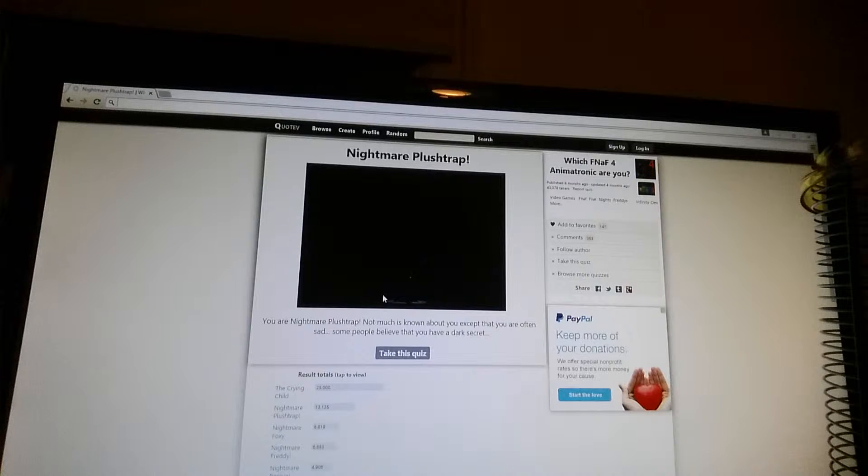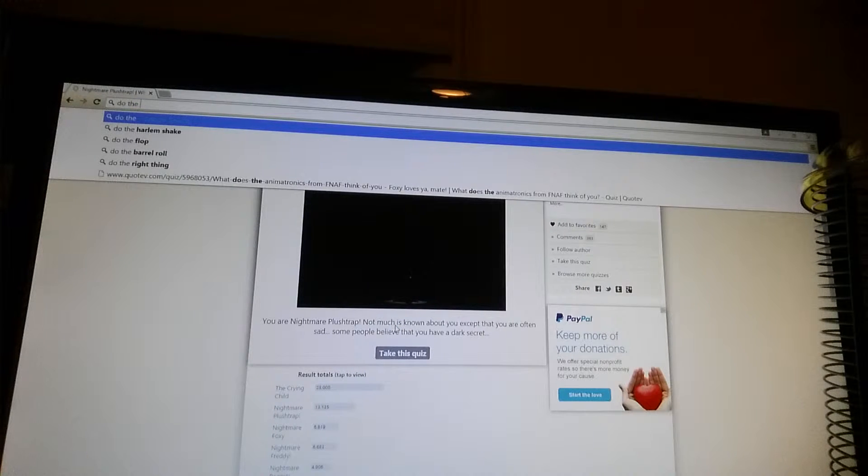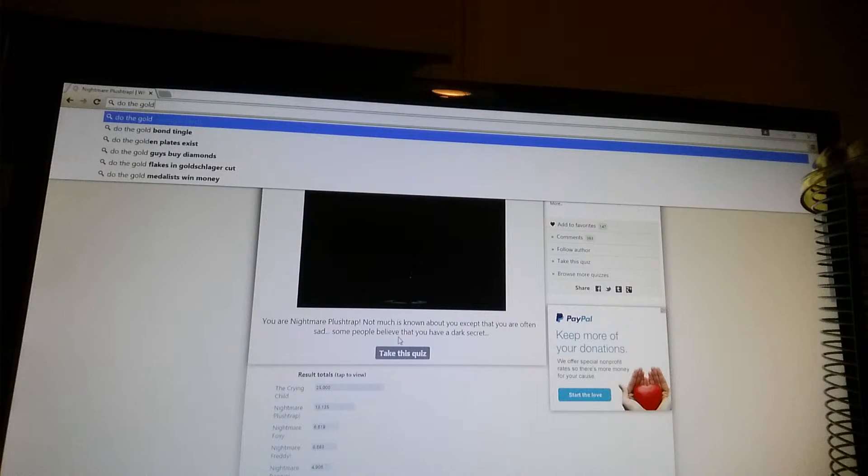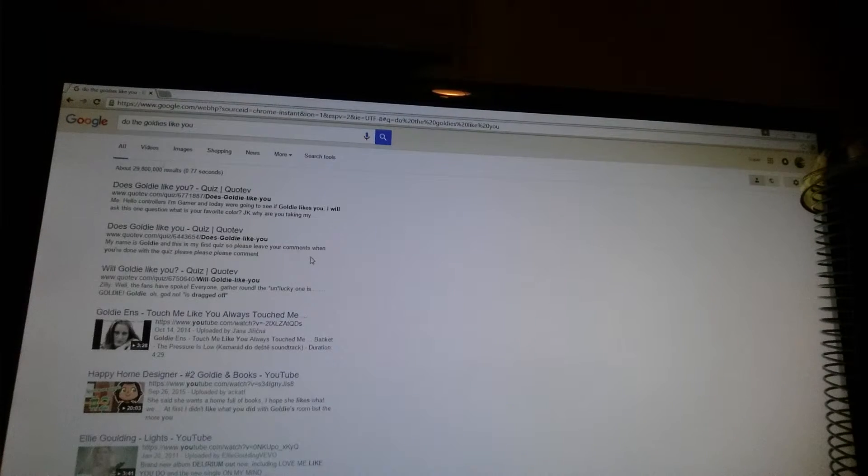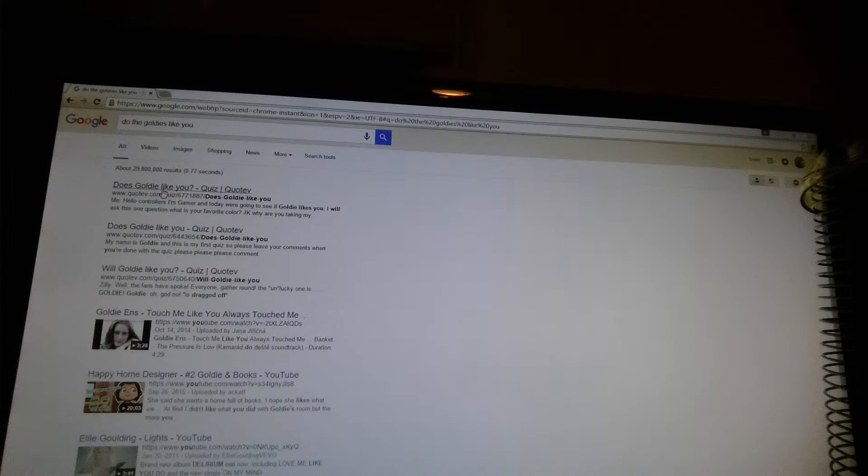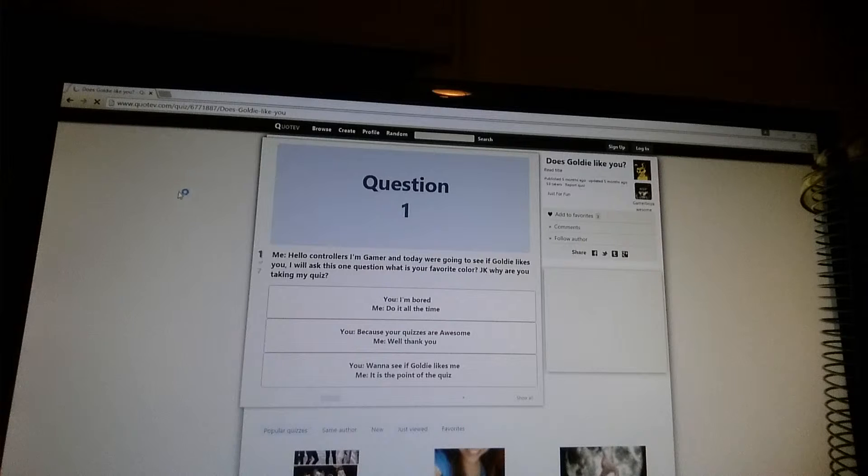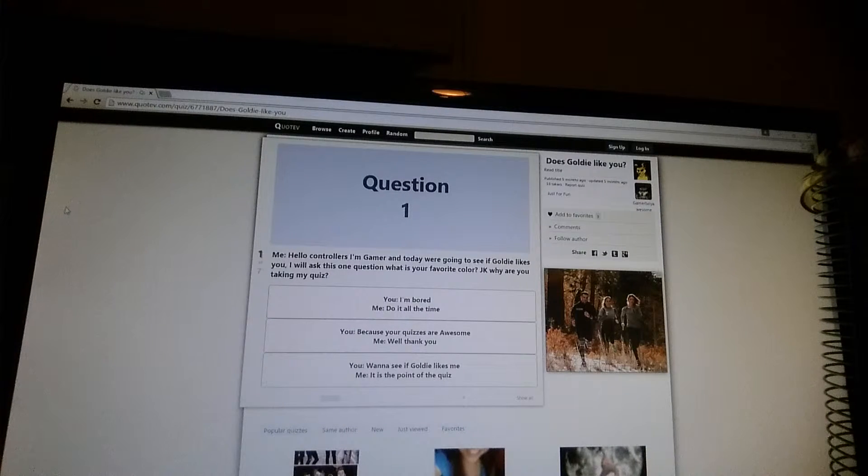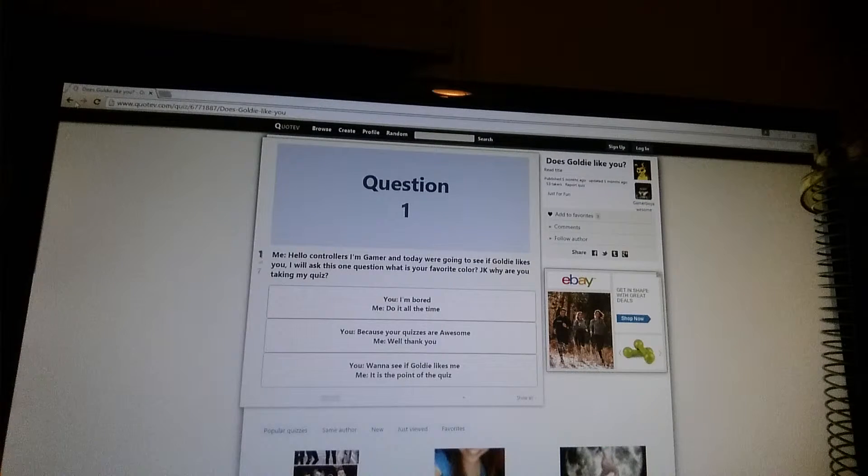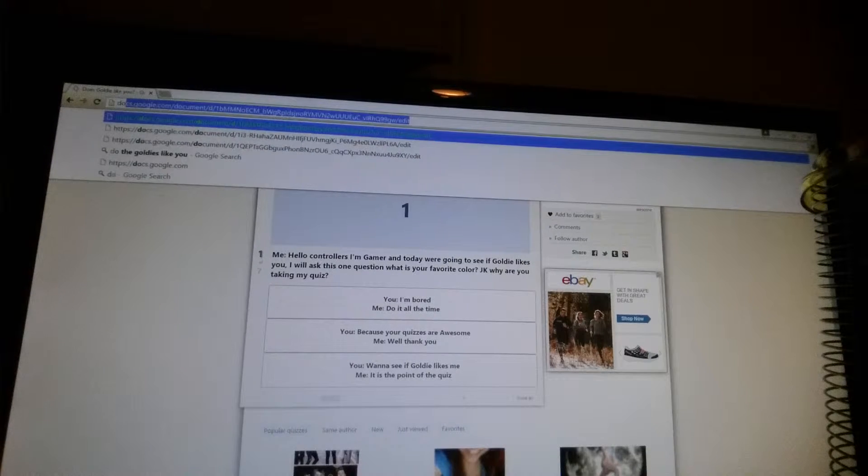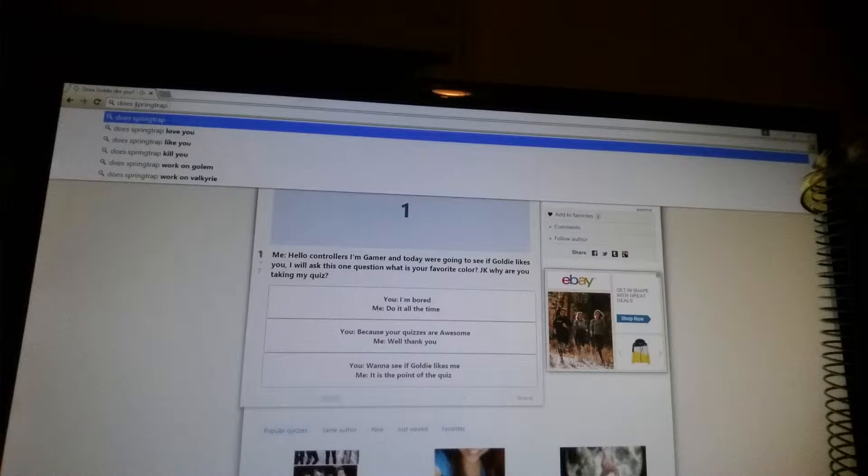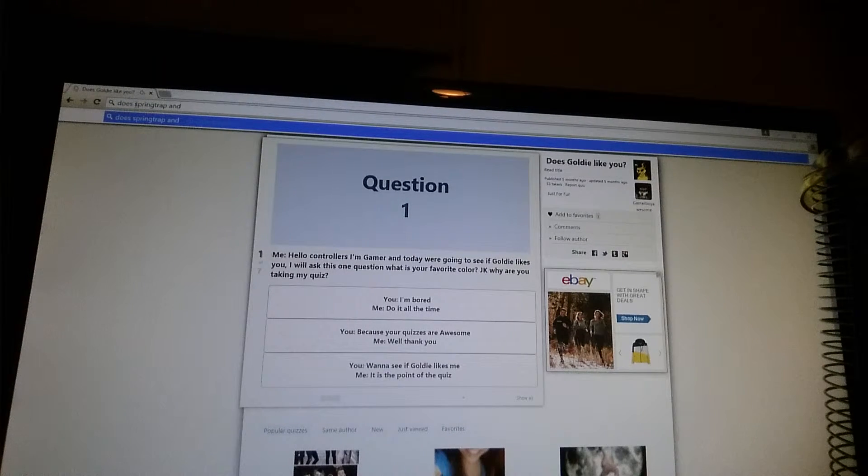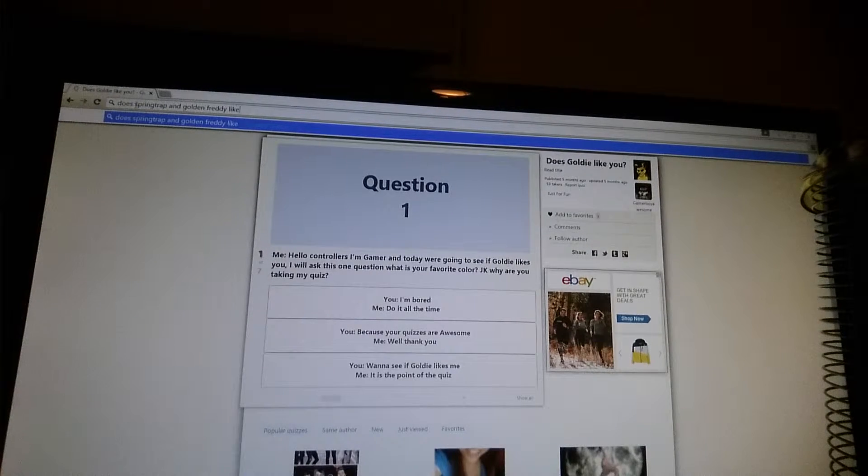There's one about the Goldies. The Goldies. Goldies. Oh there is one. Spring Trap. Let's just type in. Does. Spring. Trap. And. Goldin. Ready. Like. You.